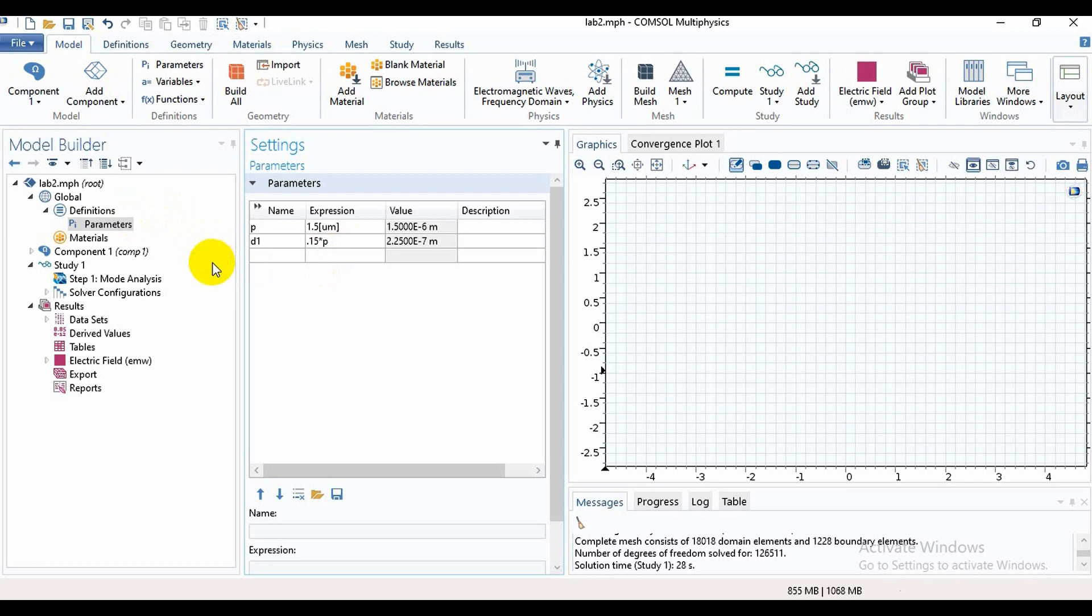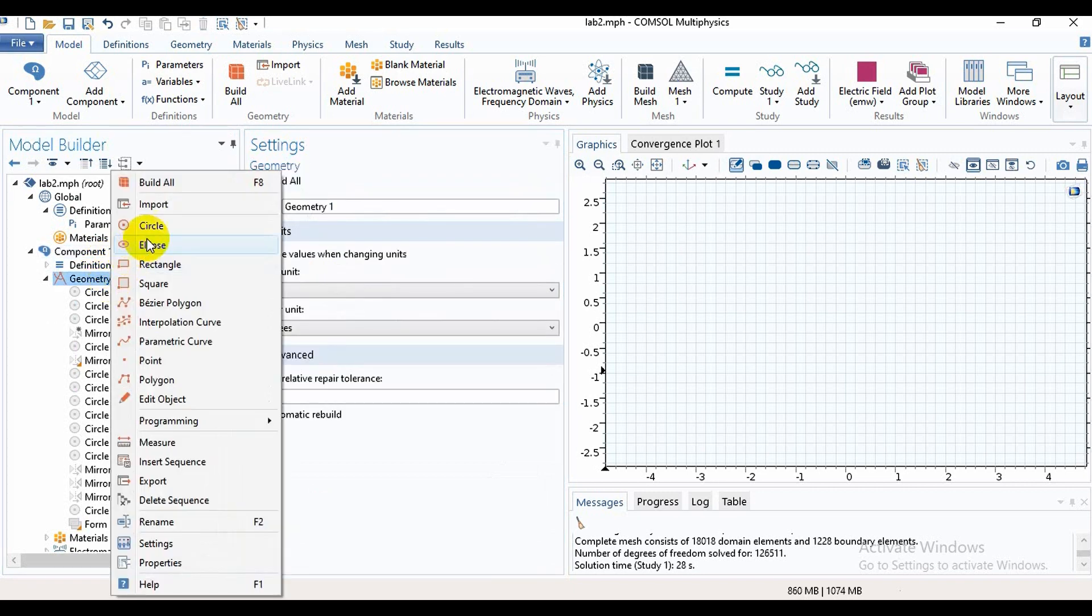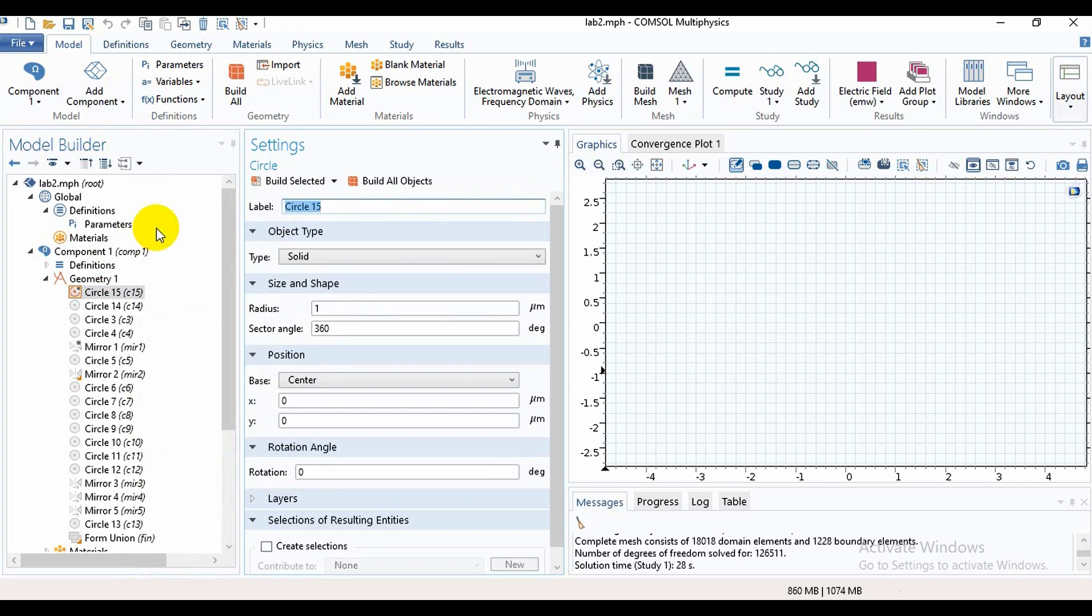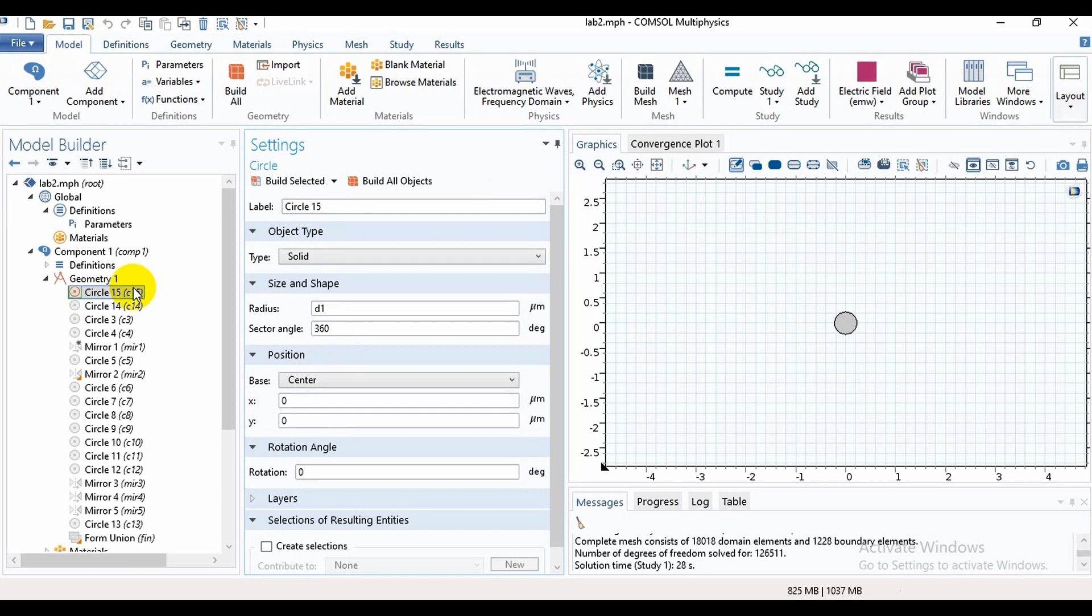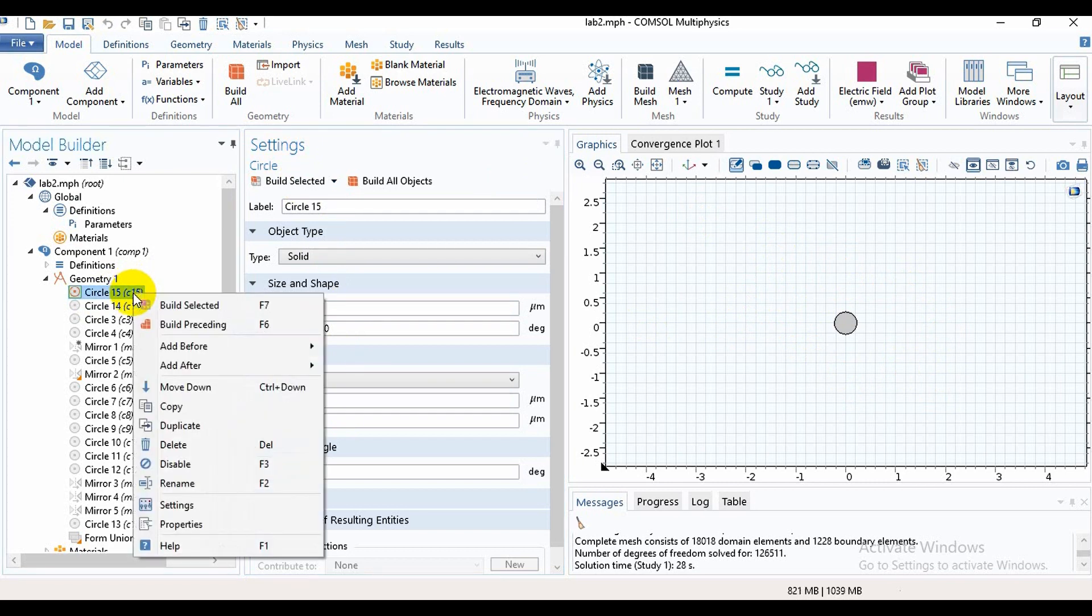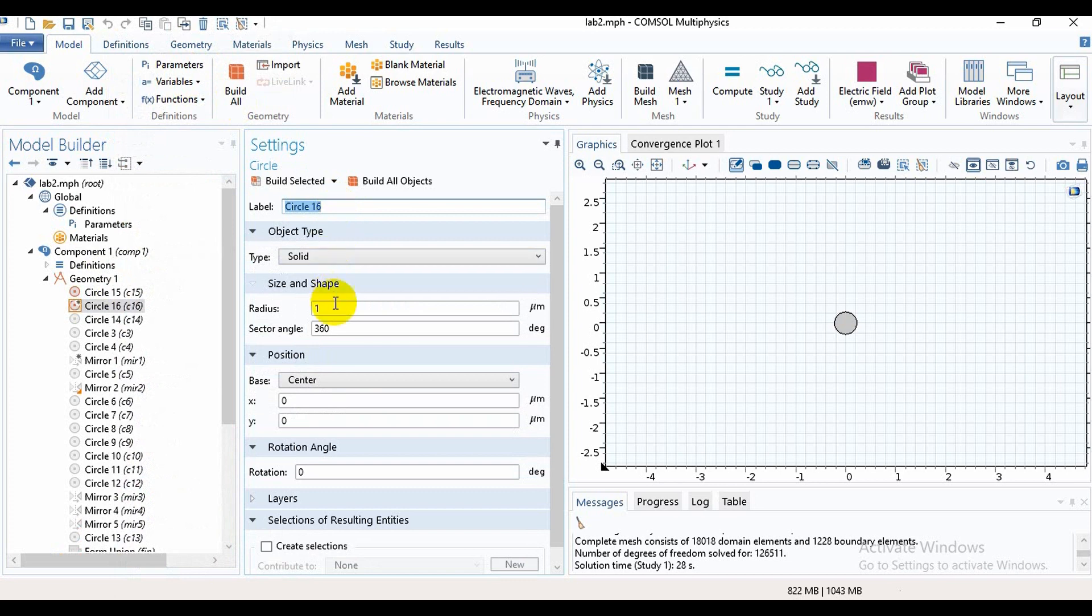the radius as D/2, and the center is x=0 and y=0. Then if we click on Build, we find our first air hole. After that, we will take a second air hole and we will write it like this.